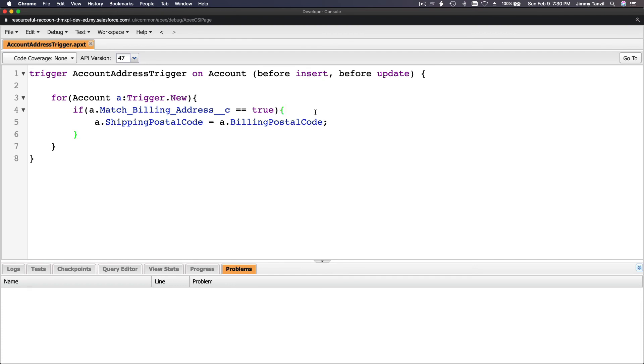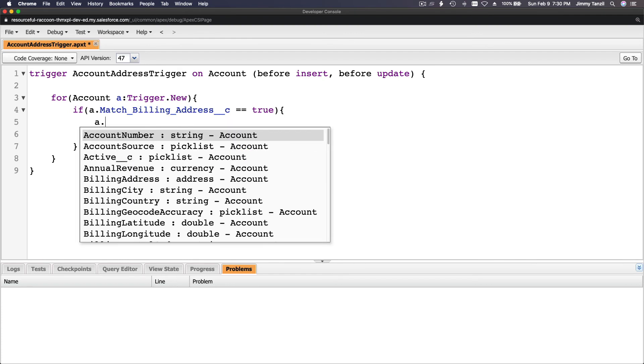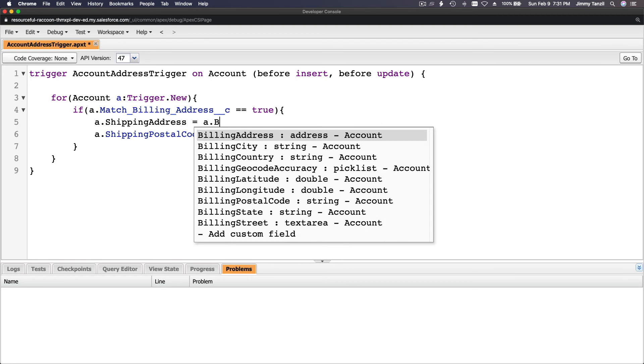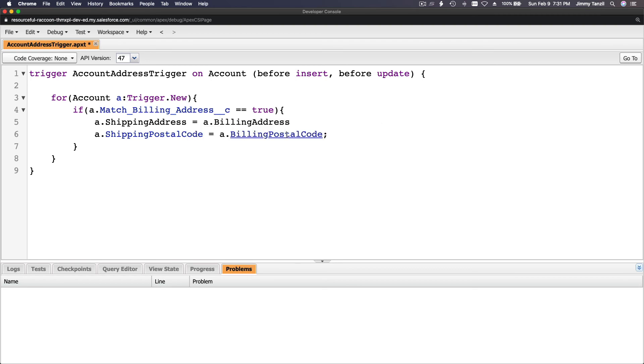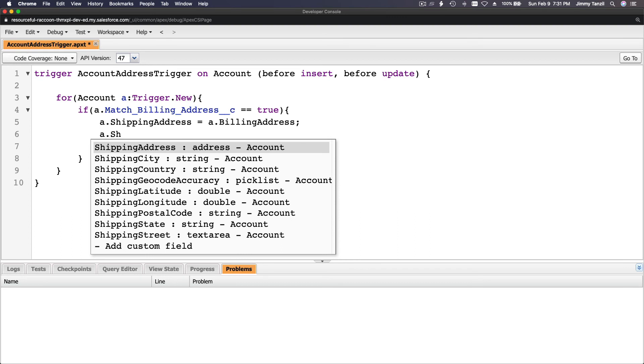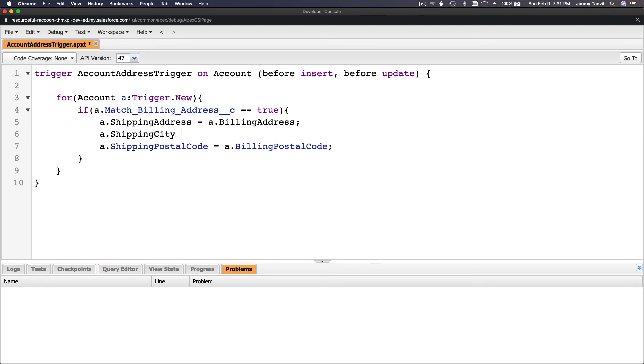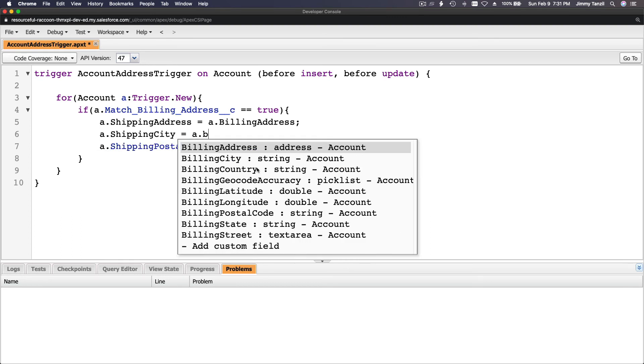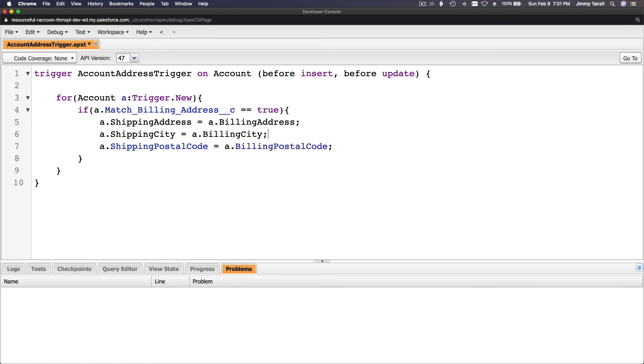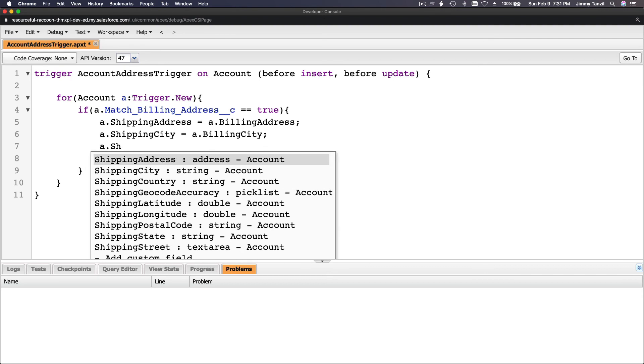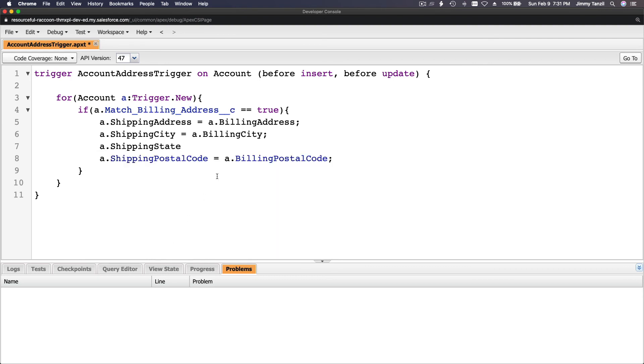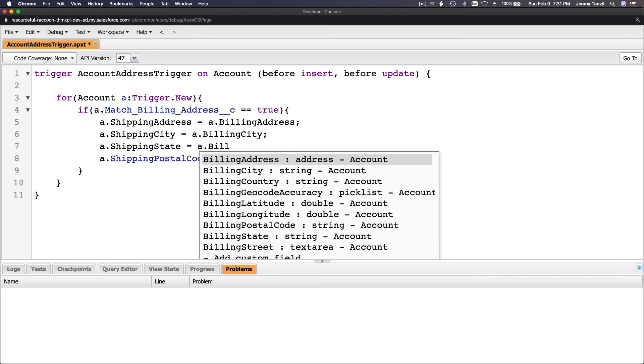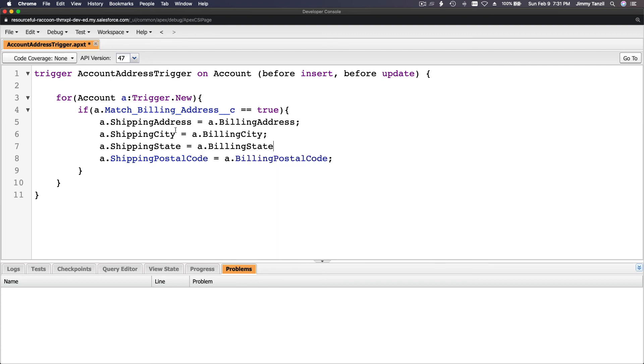We're going to say a.ShippingAddress - no, wrong. ShippingAddress equals a.BillingAddress. a.ShippingCity equals a.BillingCity. This is not required by the challenge, but I want to do it. ShippingState equals a.BillingState.